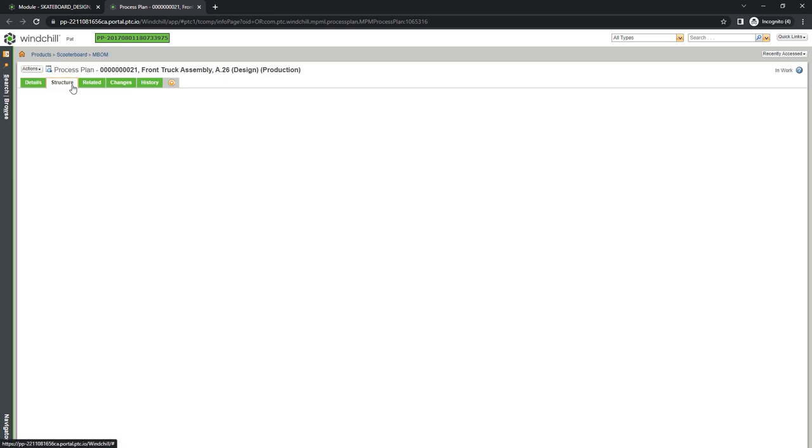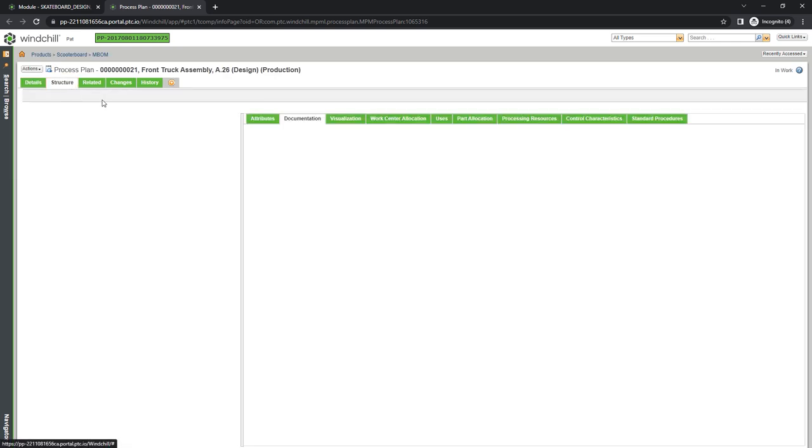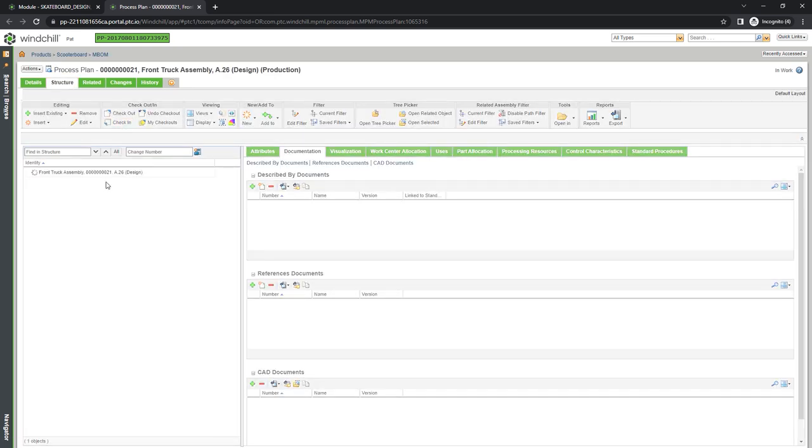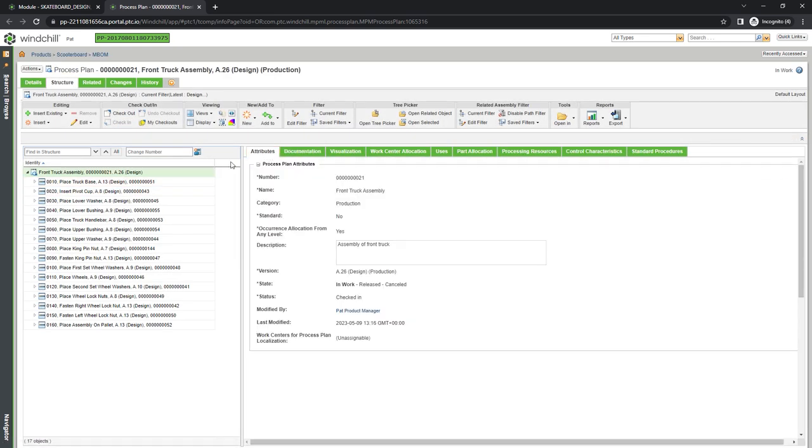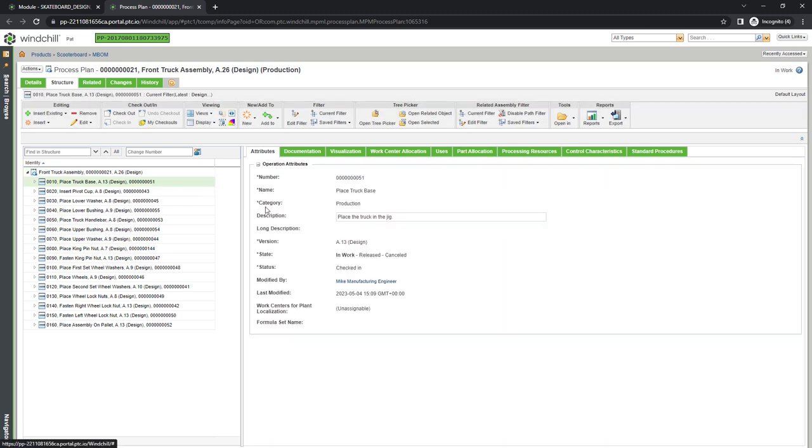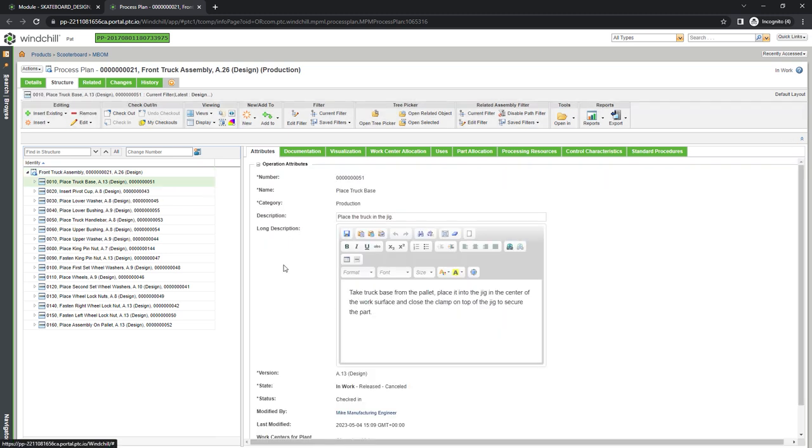Here, we can see the process plan used to assemble the front truck. To further explain each step in the process plan, we can add text descriptions, images, videos, and more.